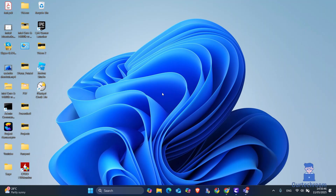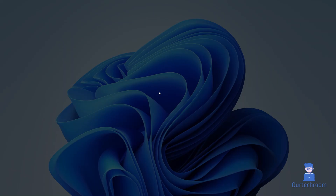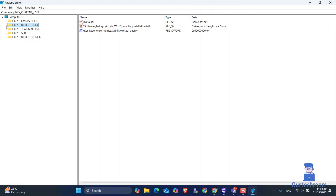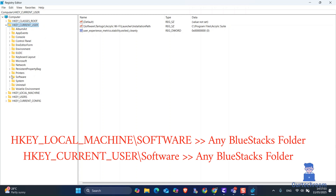Now let's clean up the Registry as well. Press Windows + R, type RegEdit, and press Enter. If you get a pop-up, click Yes. Search for any BlueStacks-related folders in the registry and delete them.